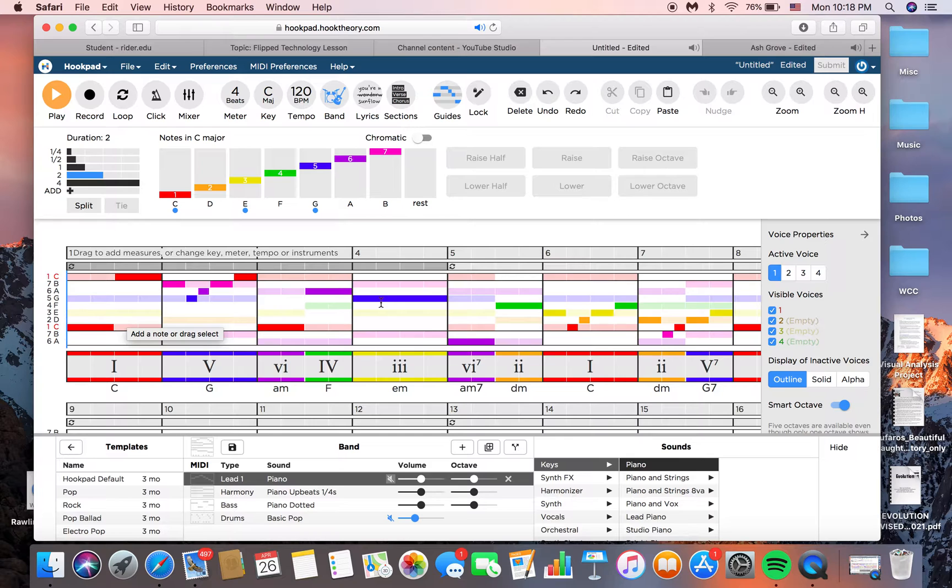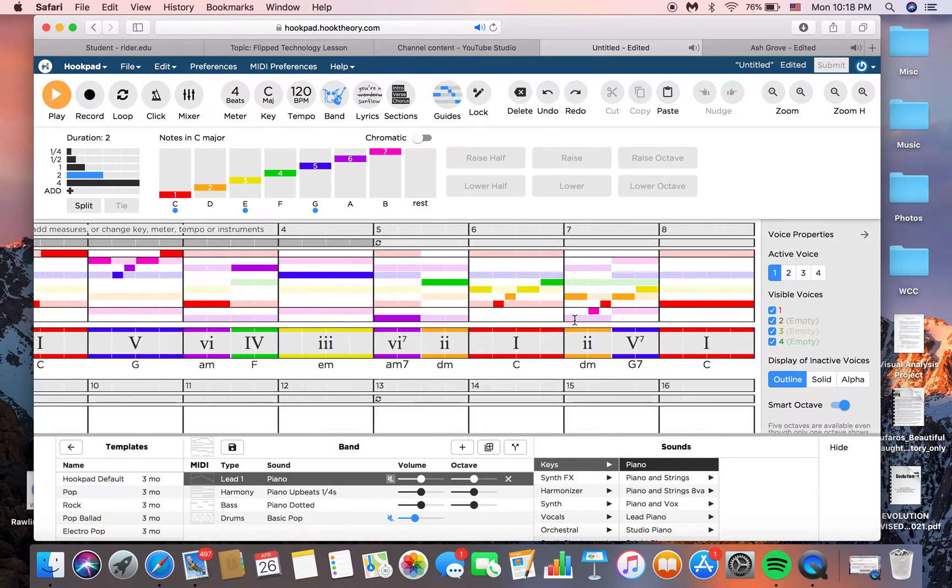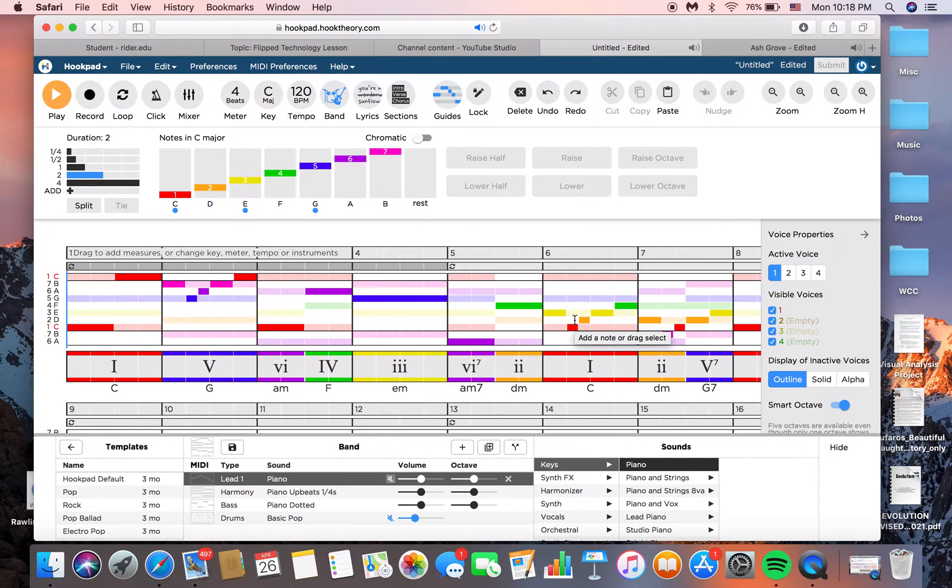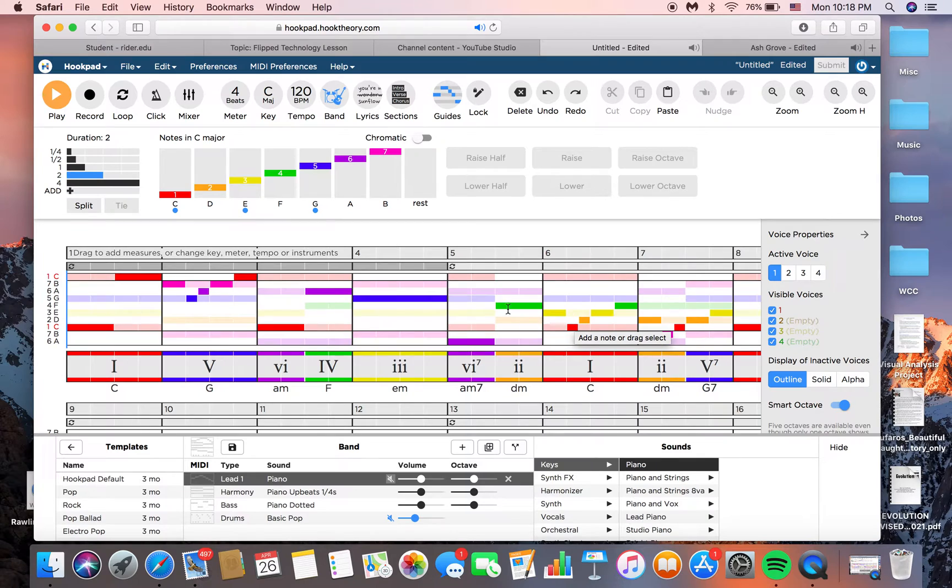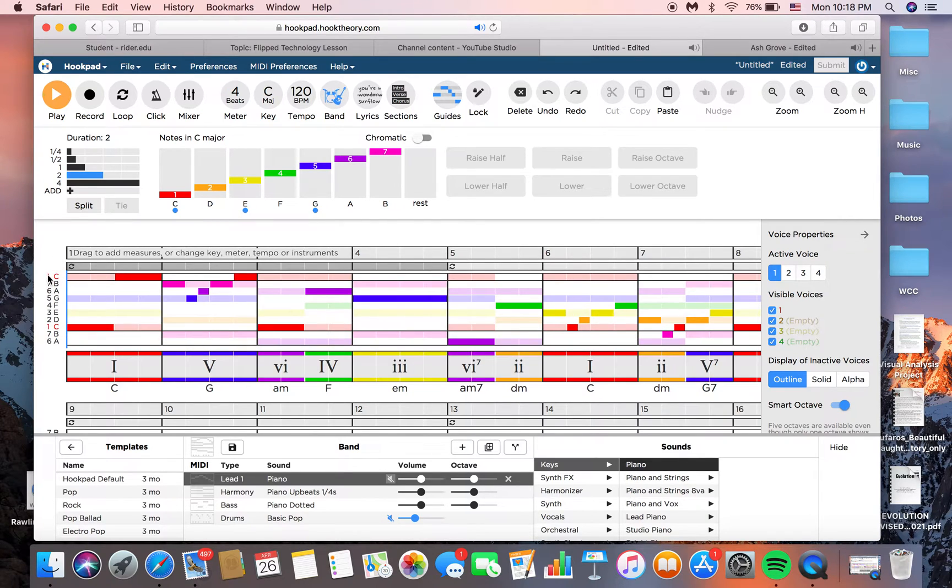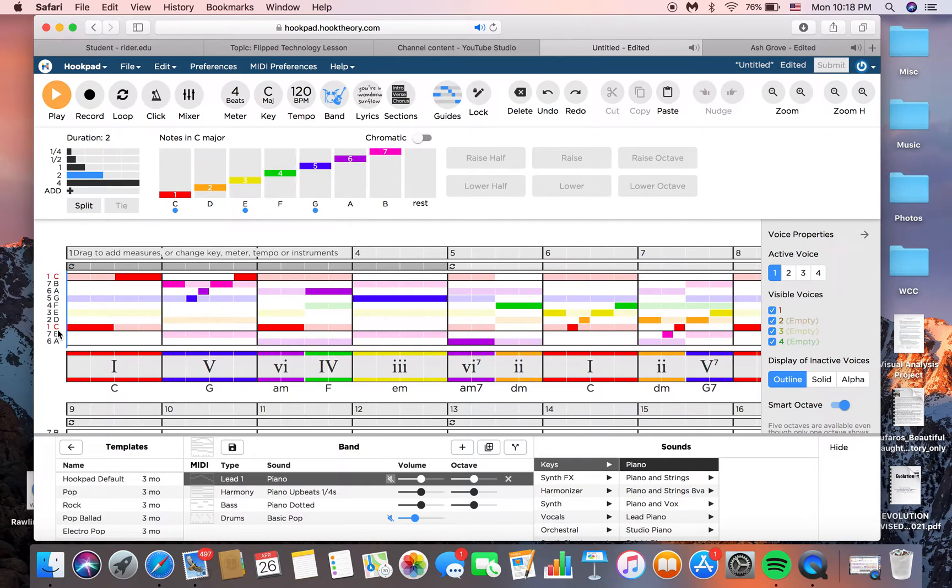I already notated and added in some basic stuff here. Here's a melody and chords. So over to the left, we have our scale, C major scale, C, D, E, F, G, A, B, C.